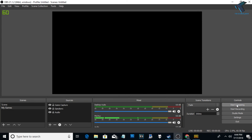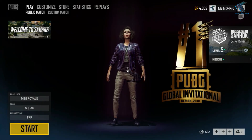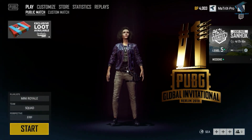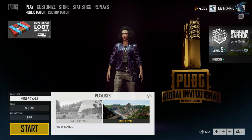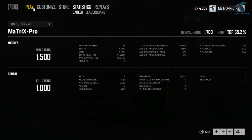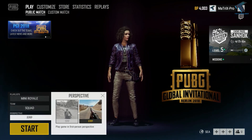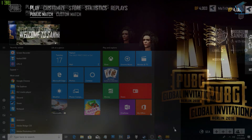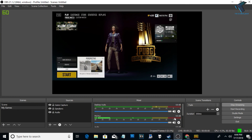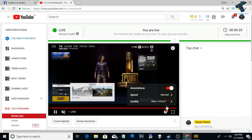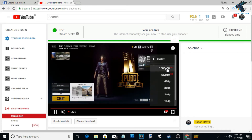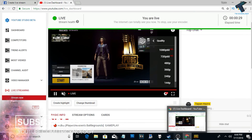Click 'Start Streaming', then open your game. Open YouTube and check the video resolution — as you can see the quality is showing 1080p 60fps. I hope this video really helps you.